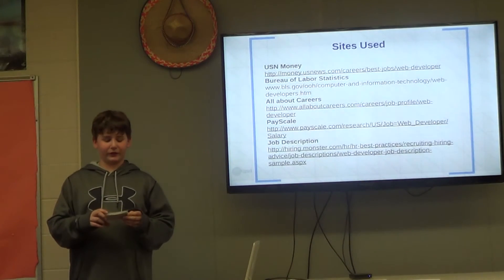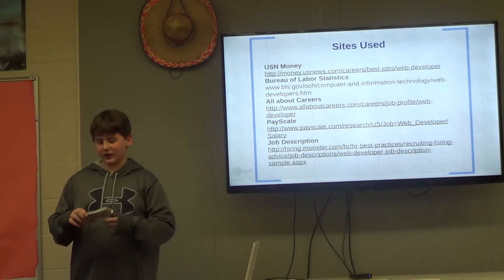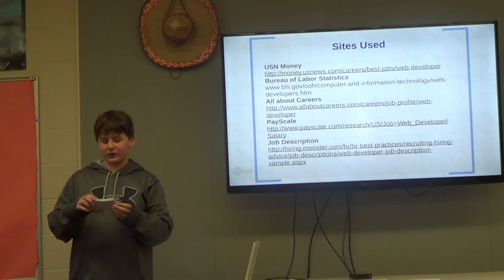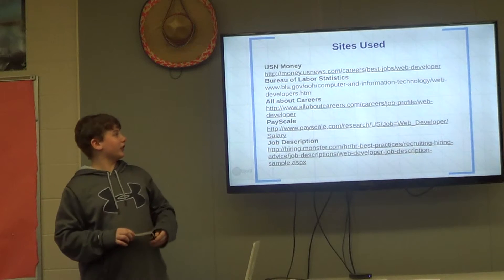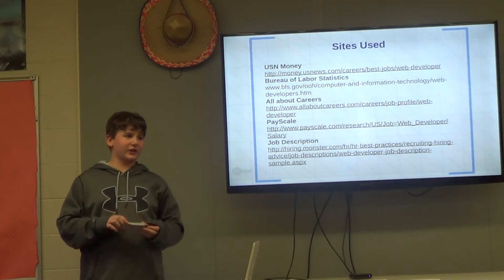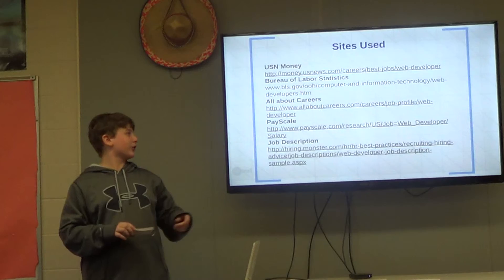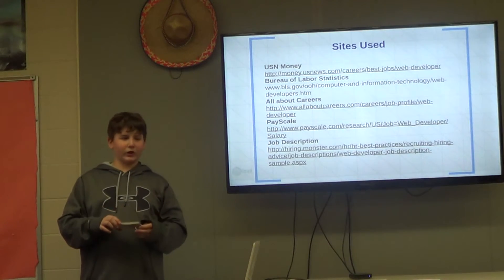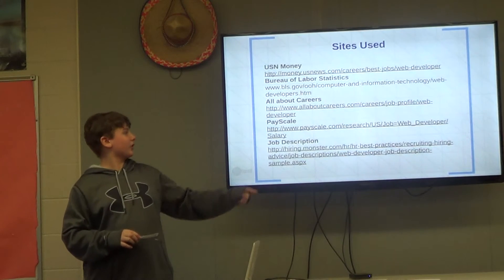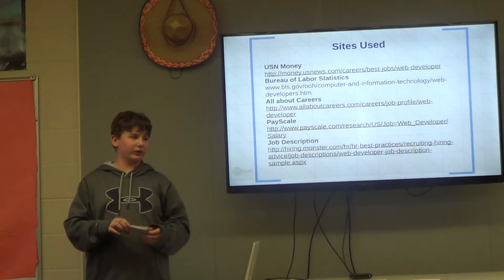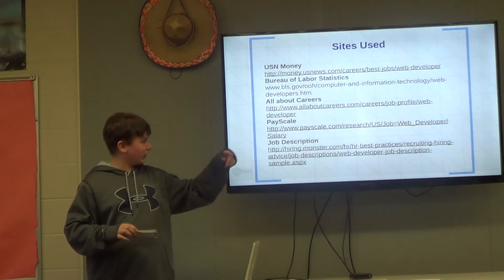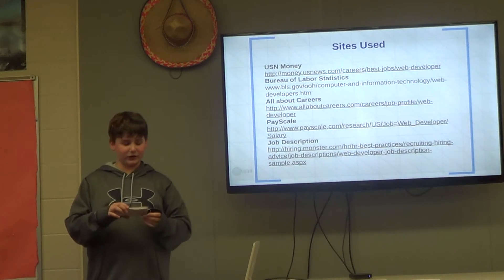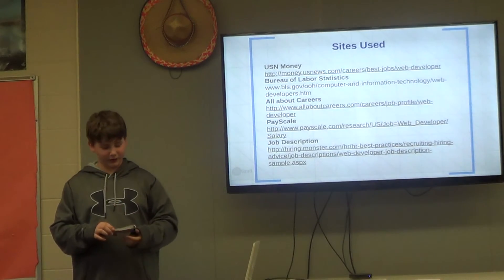To find information about this career, I visited five different websites. The first was US News Money, which introduced me to more information about salary and budgeting. Next I used the Bureau of Labor Statistics, which provided me with specific statistics about my career. Then I used the site All About Careers, where I learned more about the work hours and the daily life of a web developer. Then I used the site PayScale to learn more about the future budgeting and salary of this career. And finally, I used the website Monster, where I received a job description and learned more information about the qualifications necessary for this career.